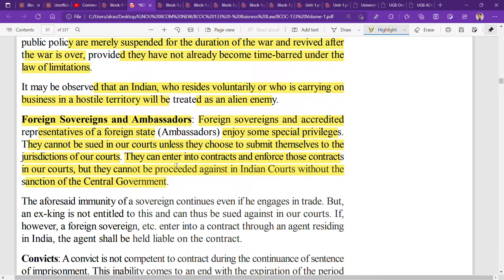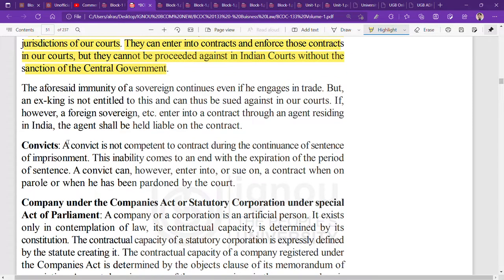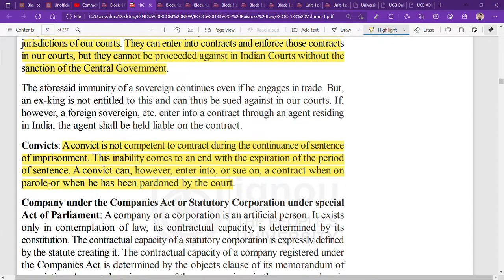The next category is convicts. A convict is not competent to contract during the period of his sentence of imprisonment. If a person is in jail, you cannot sign any contract with them while they are serving their sentence. This inability comes to an end upon the expiration of the period of sentence. A convict can, however, enter into or sue on a contract when on parole or when pardoned.